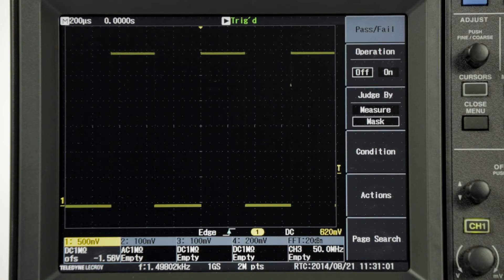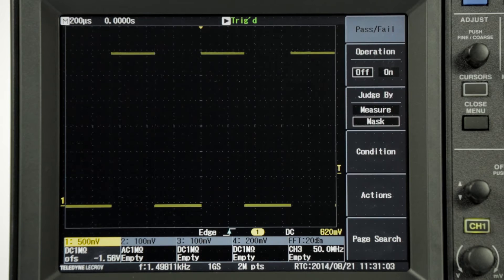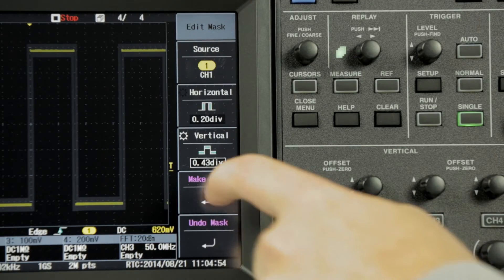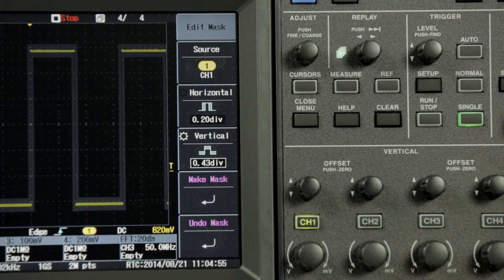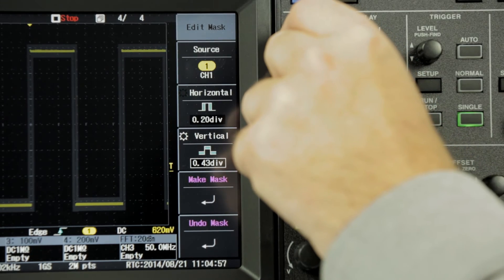A mask can be loaded from memory or created using the waveform displayed on screen. Here we will create a mask which is 2 tenths of the division wide and 4 tenths of the division high.